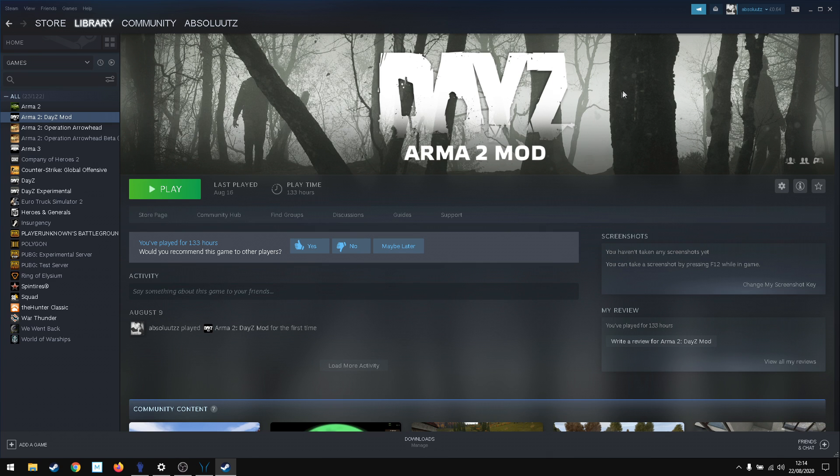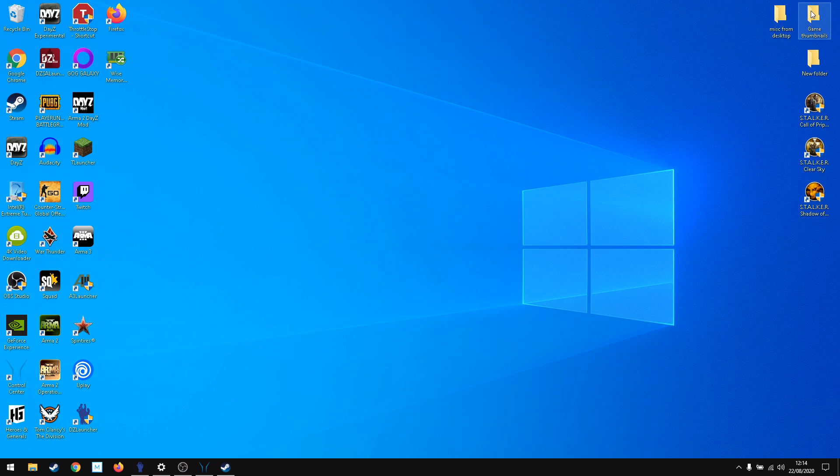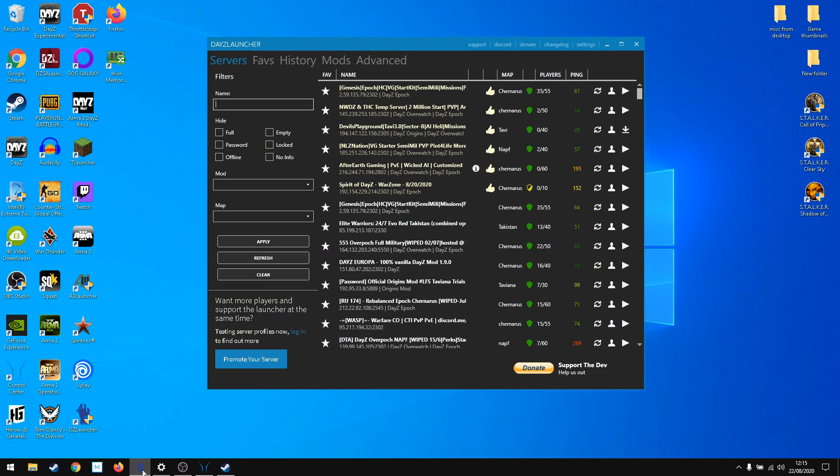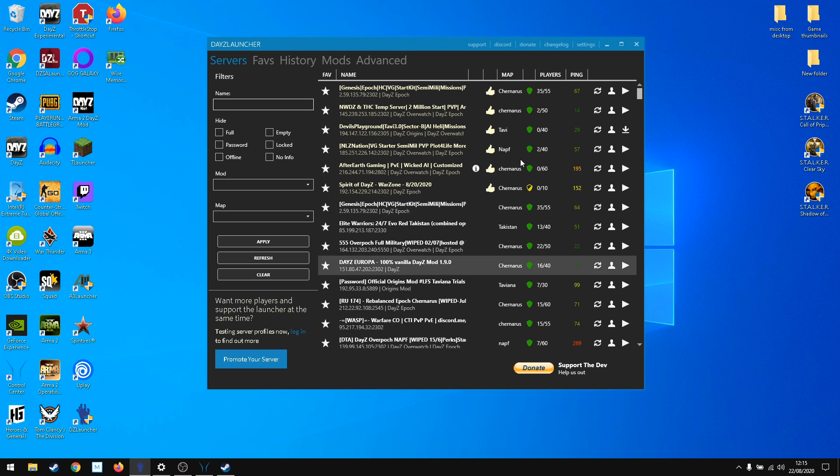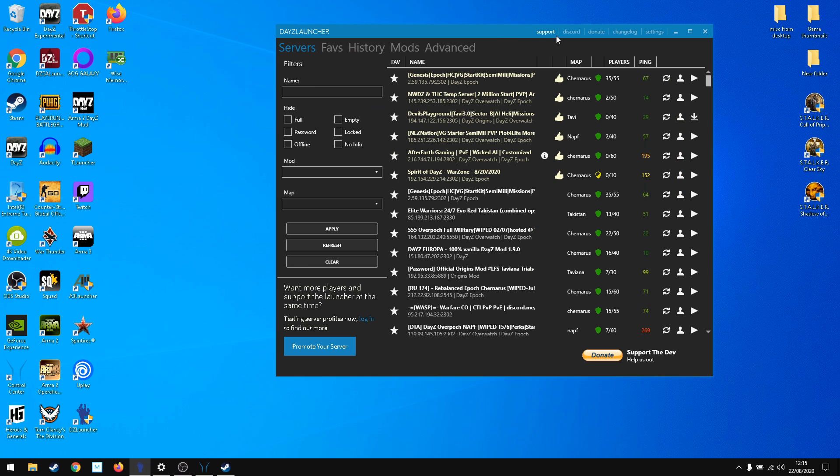But if you want to play Epoch, other maps, or other mods for Arma 2 DayZ, you need to get DayZ Launcher. DayZ Launcher lists the servers and gives you the opportunity to install the mods you need automatically instead of getting them manually and doing all the folder stuff.